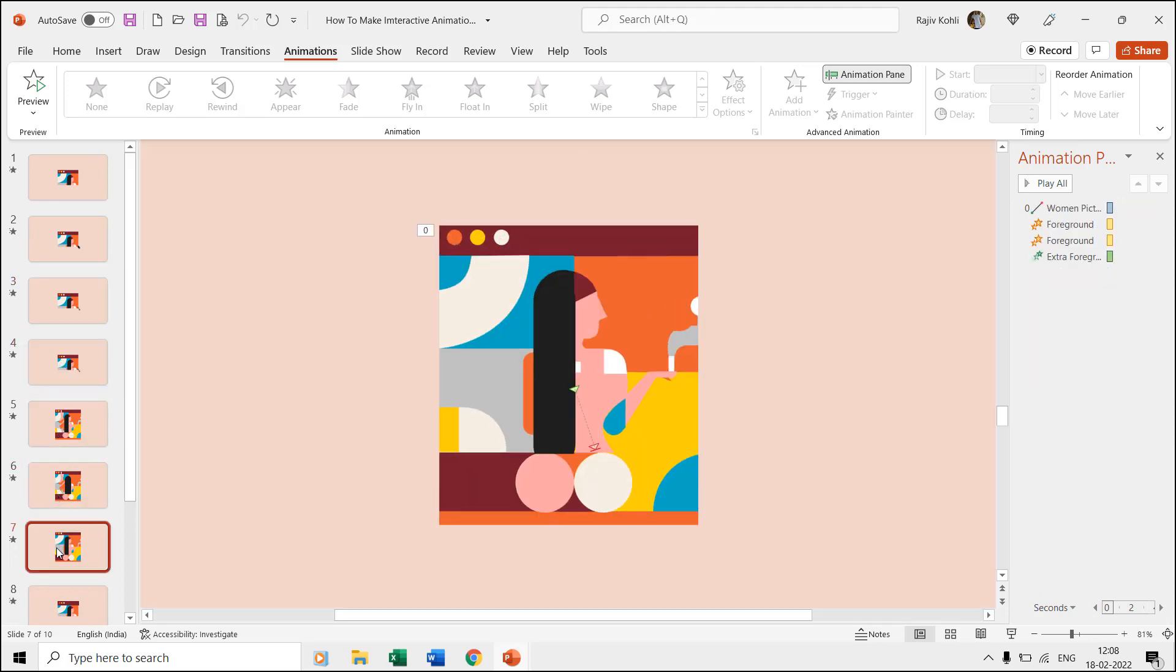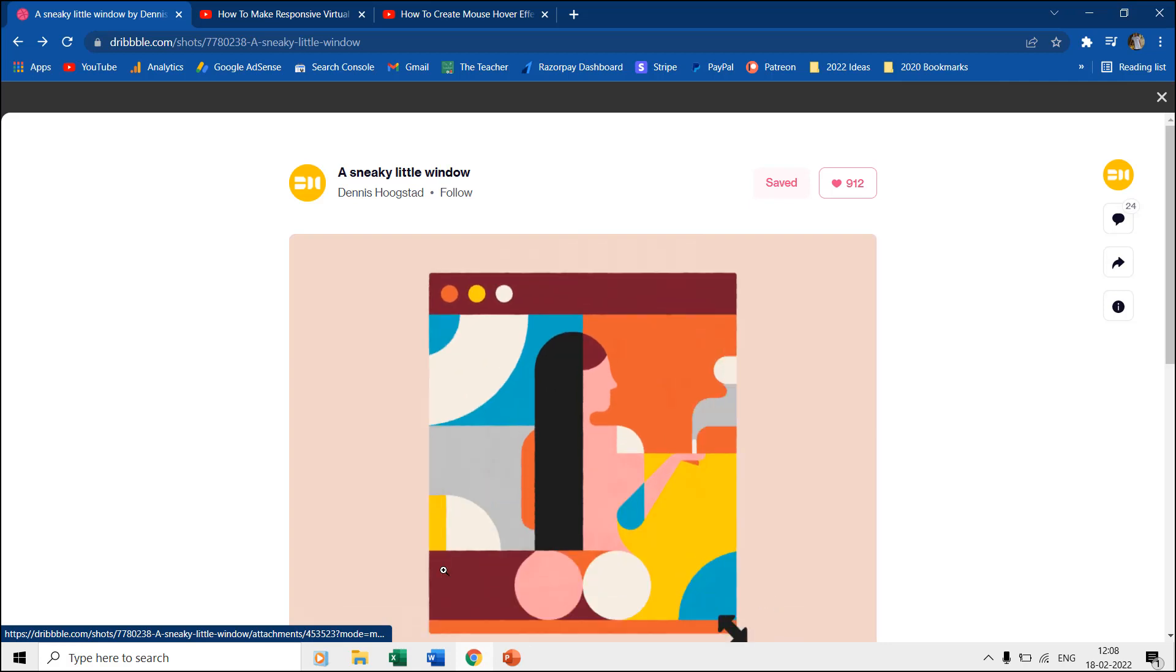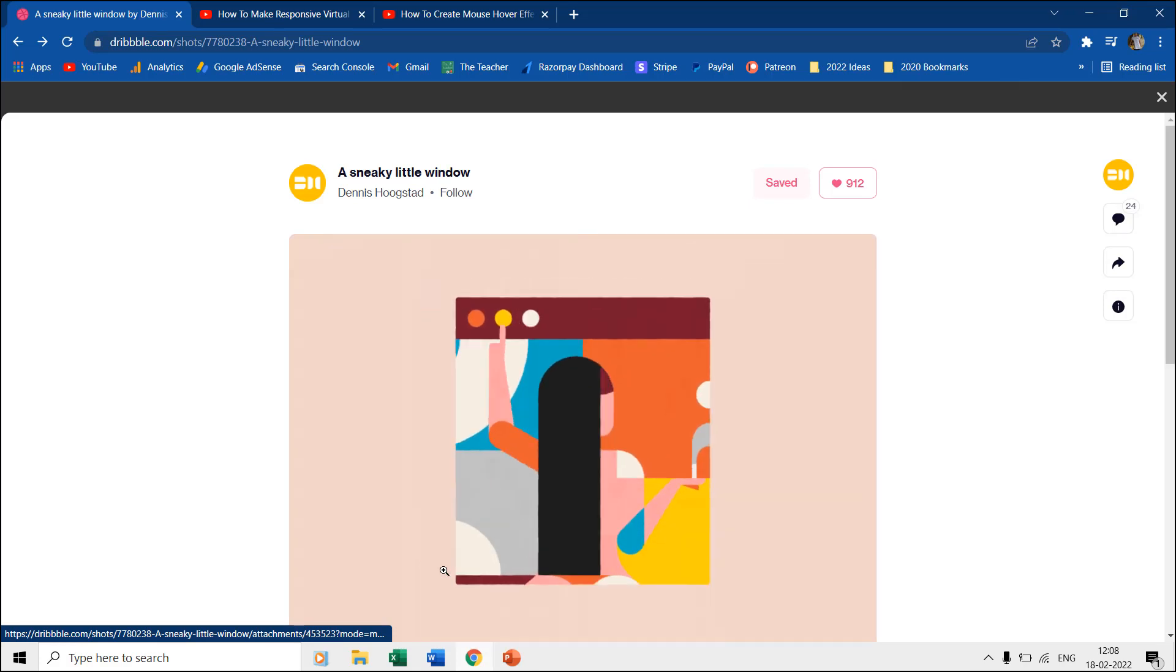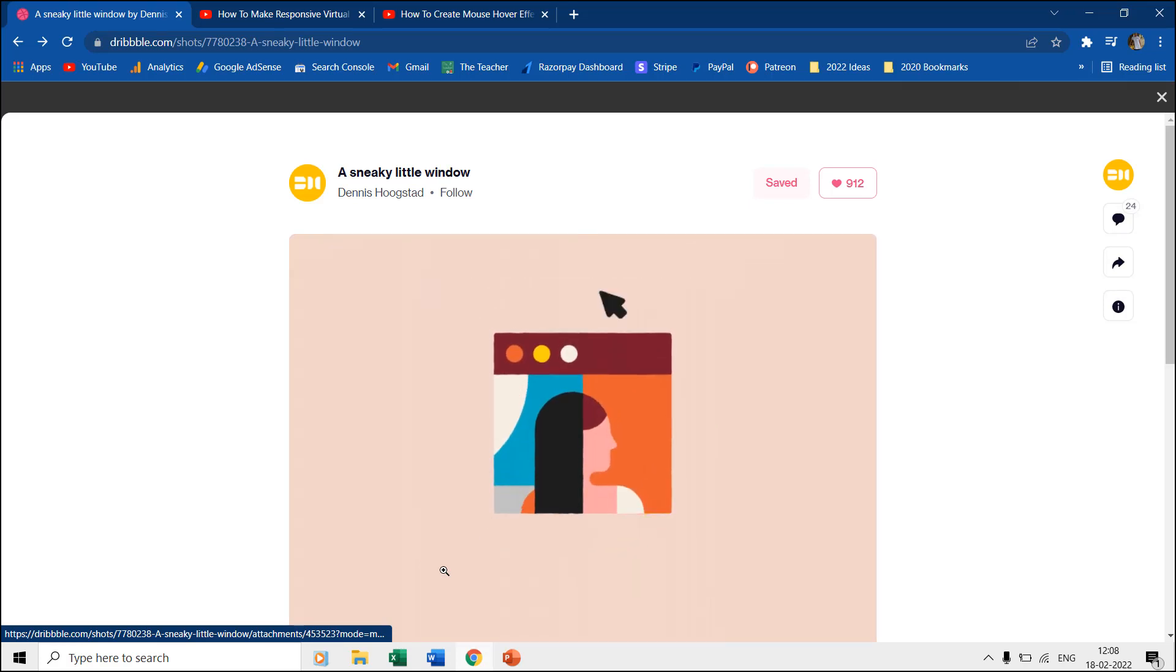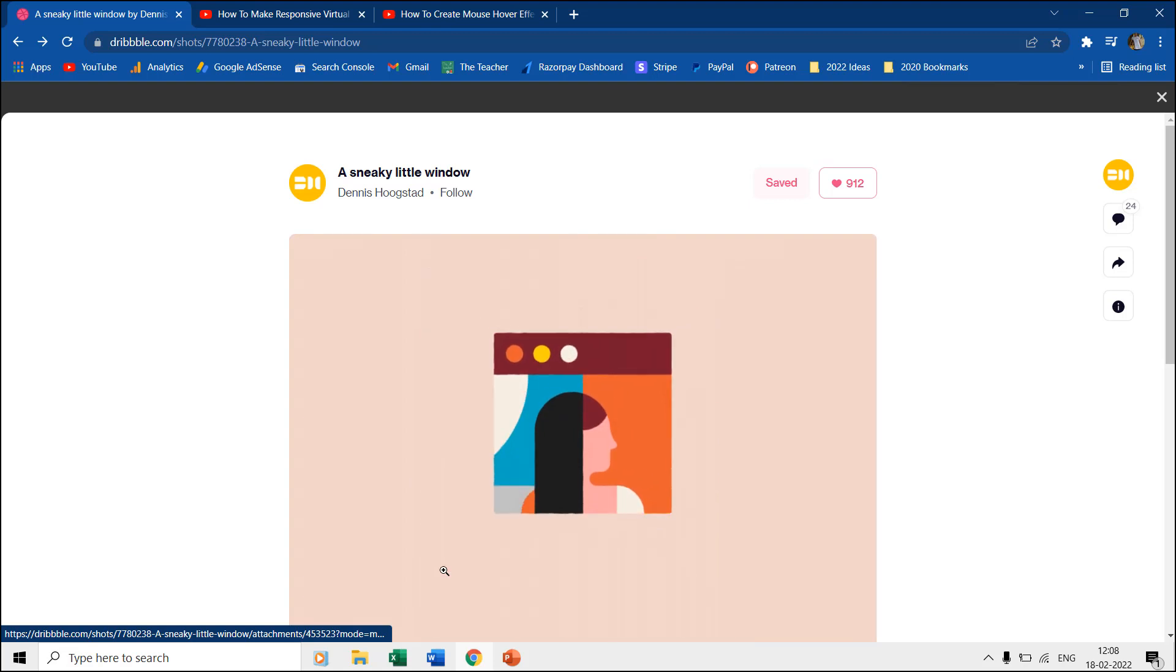The animation is inspired by Dennis Hoogstad's work at dribble.com. Not exactly the same animation but we tried our best to replicate the same in PowerPoint.